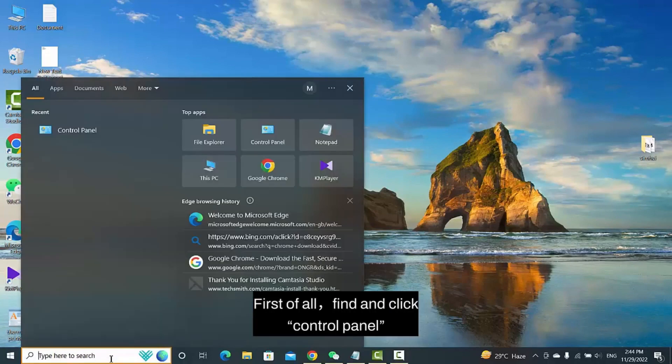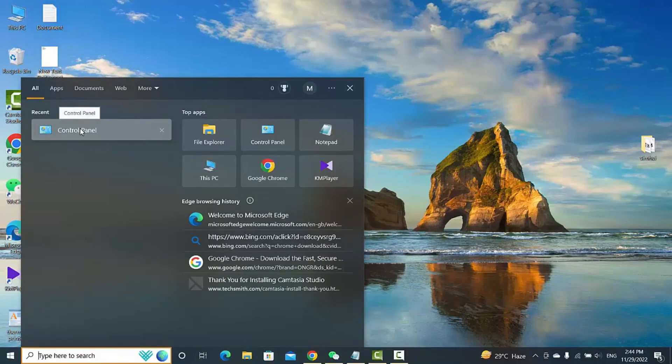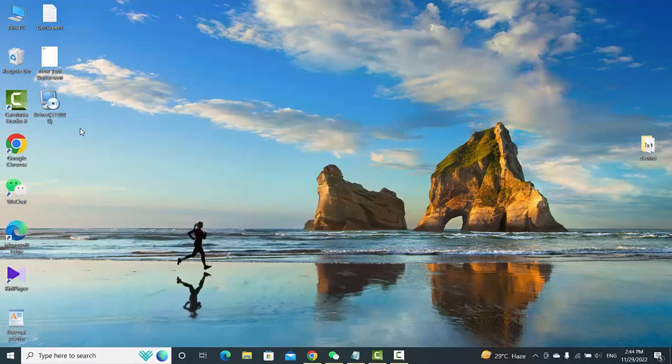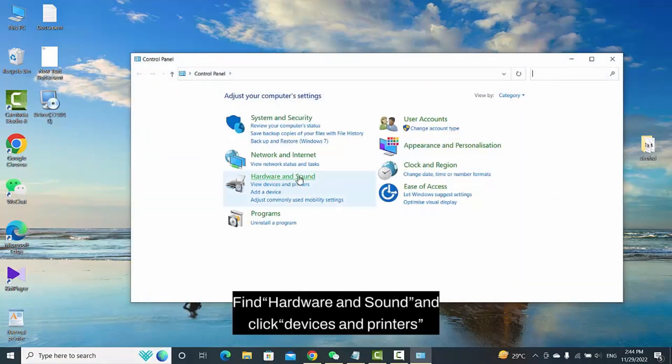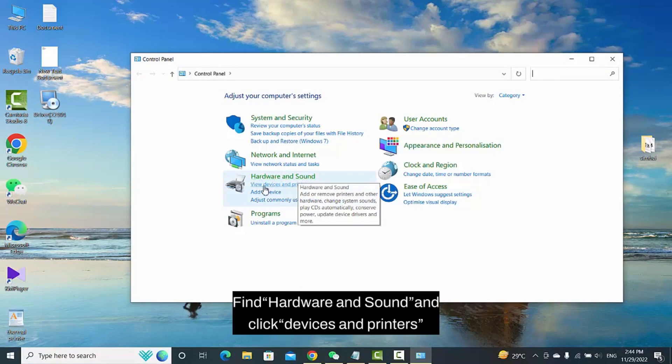First of all, find and click Control Panel. Find Hardware and Sound and click Devices and Printers.